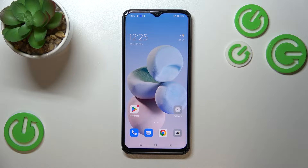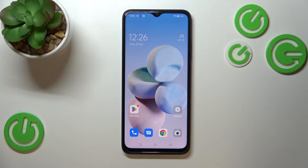Hi everyone, in front of me I've got the Oppo A17 and let me share with you how to change the screen timeout on this device.